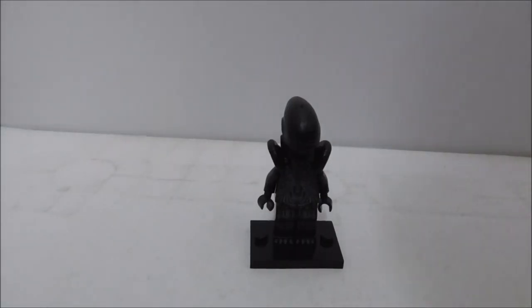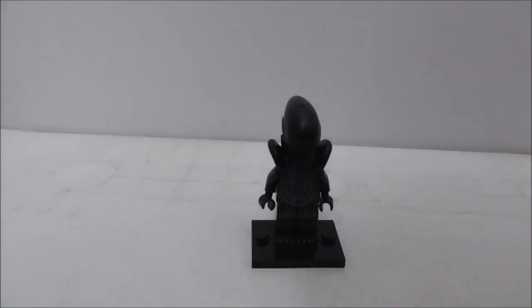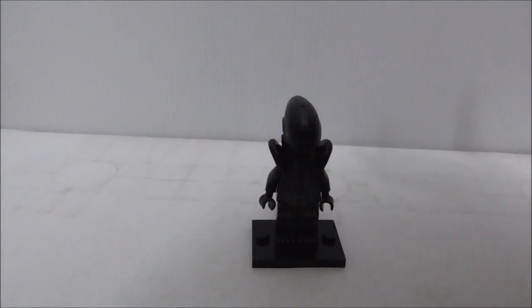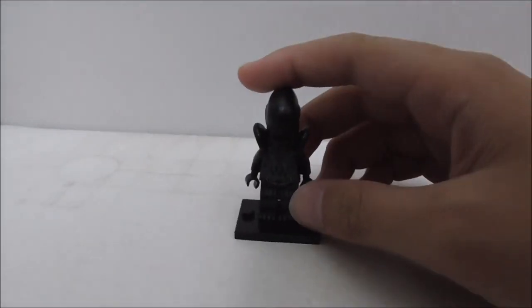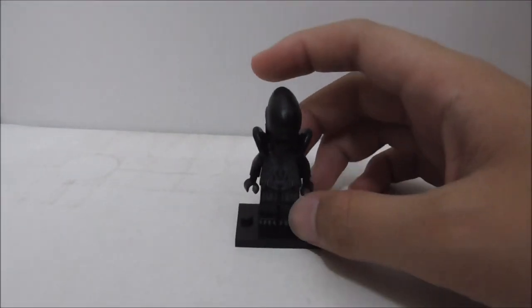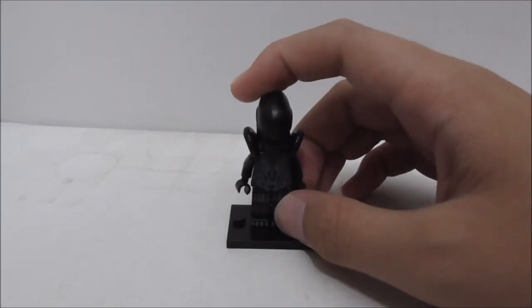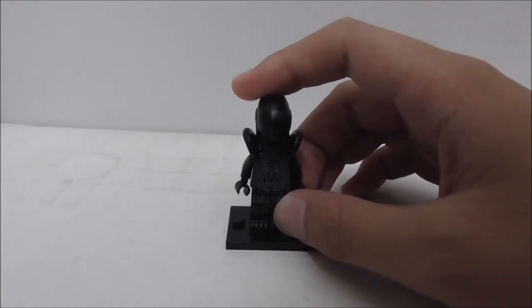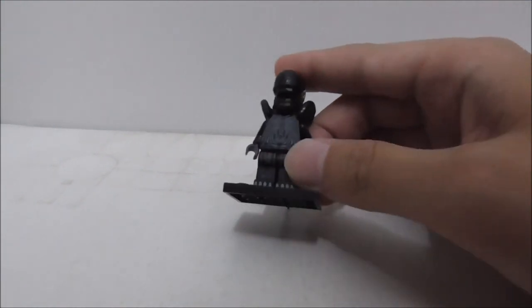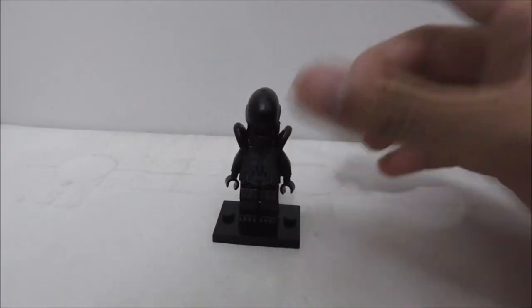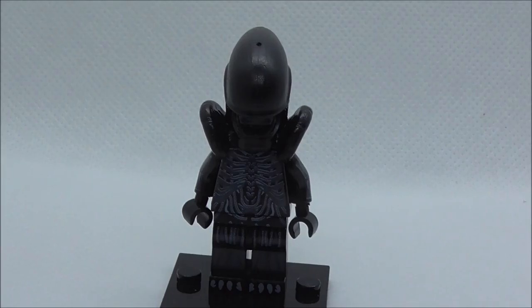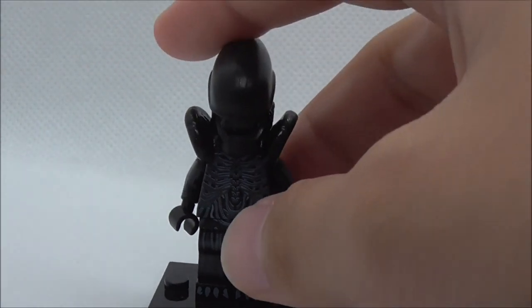Hey guys, this is our suit and review the Pogo Aliens Xenomorph, so this is the figure itself right here. This is set PG-1050 and let's get straight into the figure.